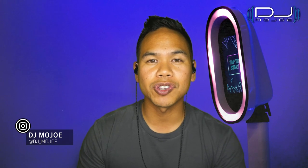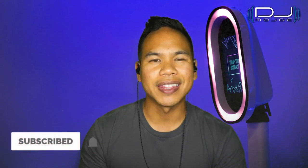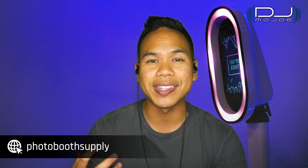In this video, I'll be sharing with you exactly how I design my photo booth overlays for my events. This video will be geared towards people who have already purchased the Salsa Photo Booth from Photo Booth Supply Co.